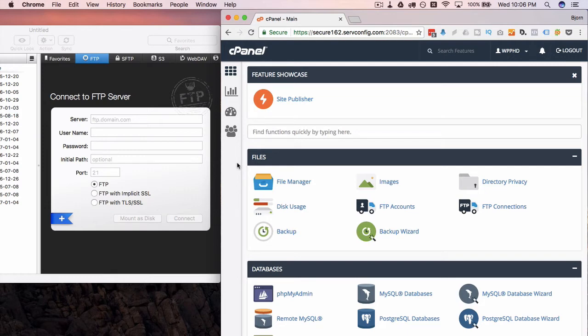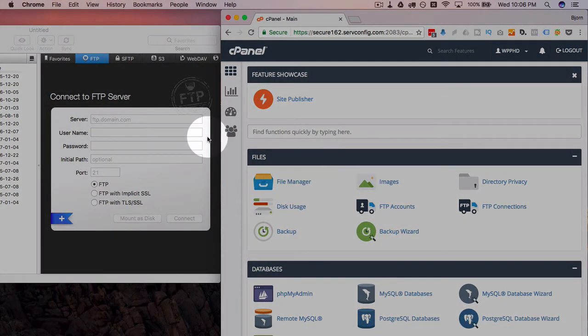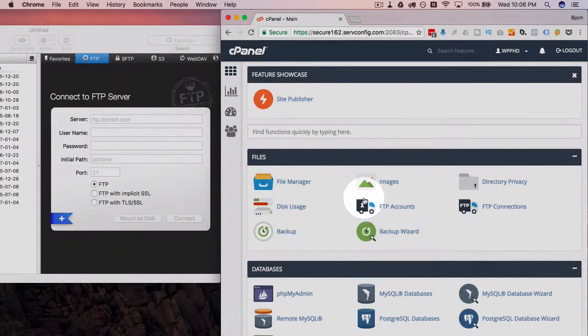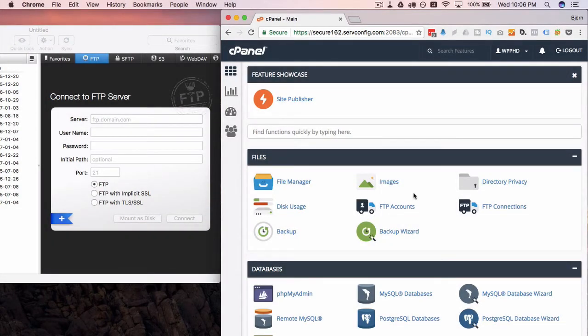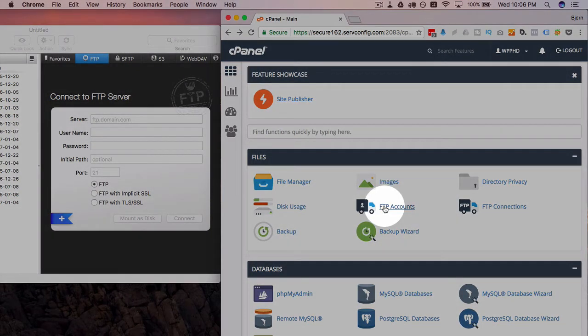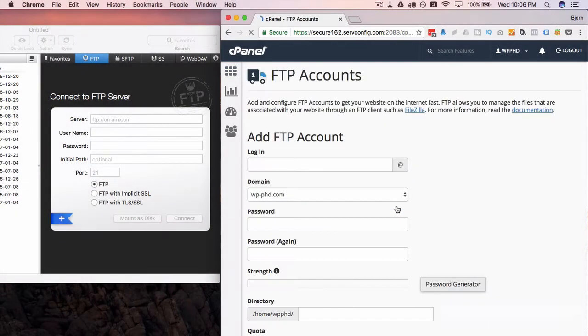If you find the information we're going to find right now and then in your FTP client find where it goes, it should be pretty similar. In our cPanel on the right-hand side of the screen, I'm going to click on FTP accounts. You should have something similar in your cPanel account.